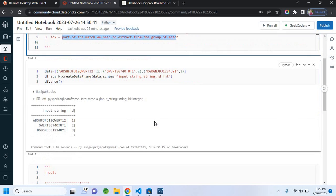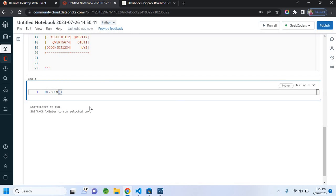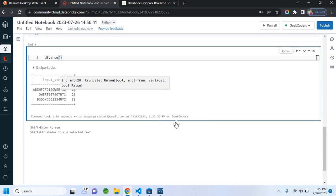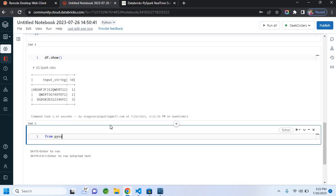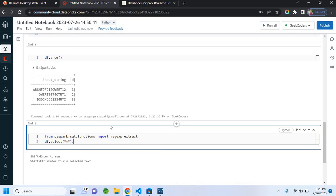Now let me write the code. First let me do a df.show() so you can see that we have the data. This is the data. Now I'll write `from pyspark.sql.functions import regex_extract`. I will first select all the columns, and then use withColumn to add a new column.